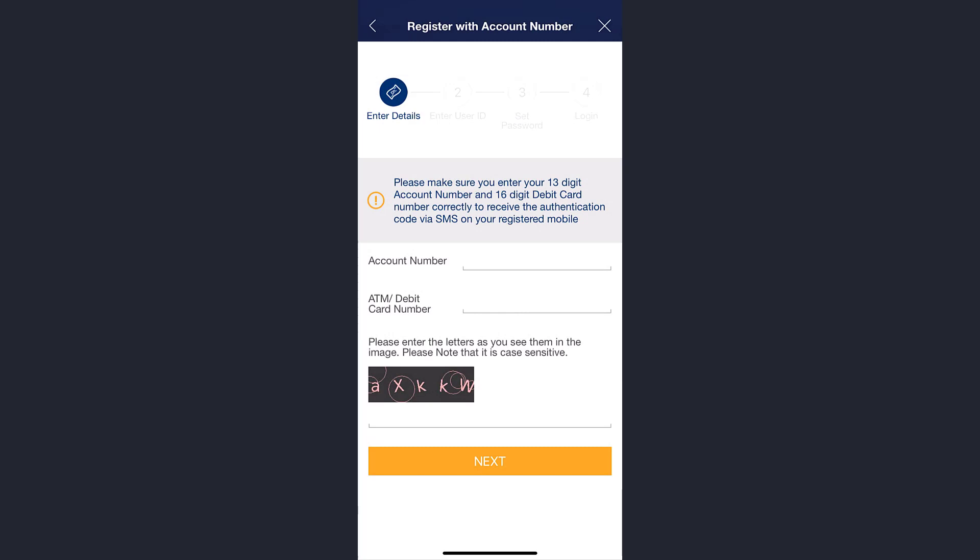After that, you'll have to enter your user ID, set password, and you will be successfully registered to Emirates NBD bank's online banking services through your mobile device.